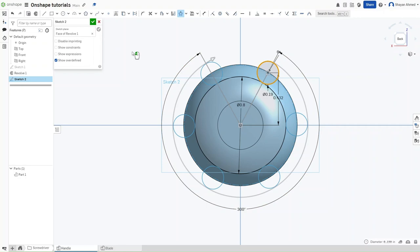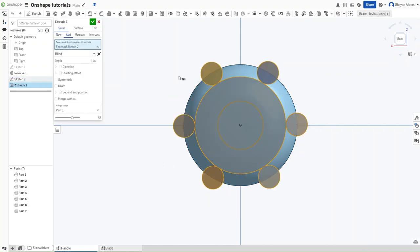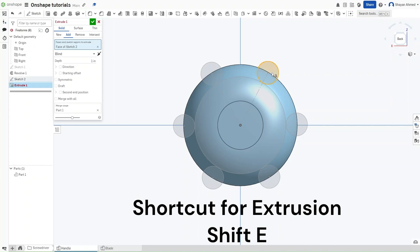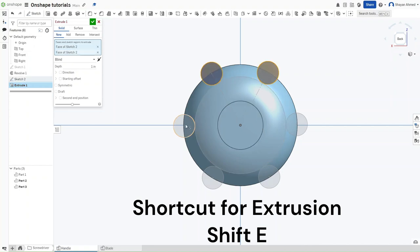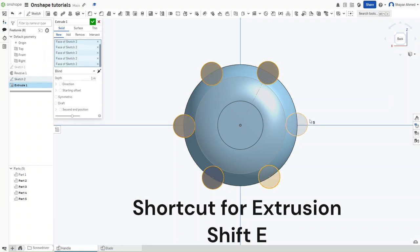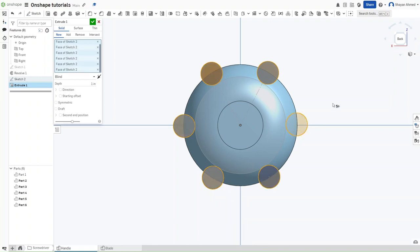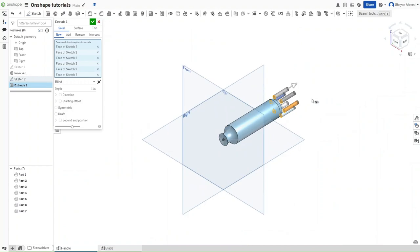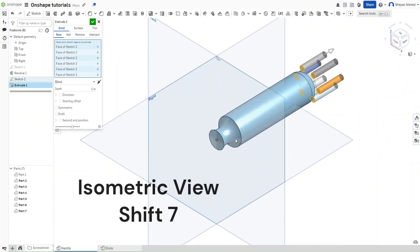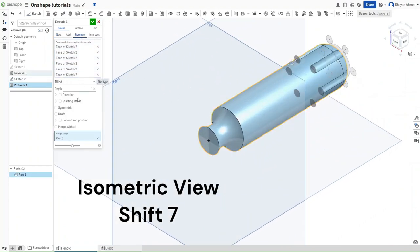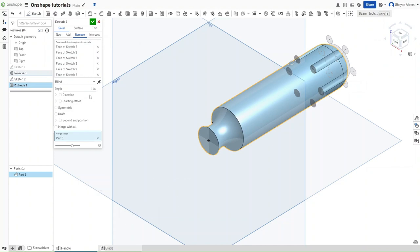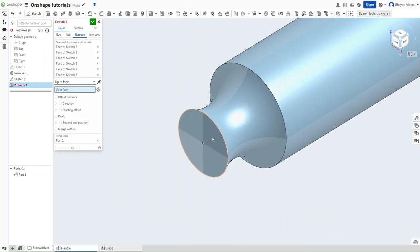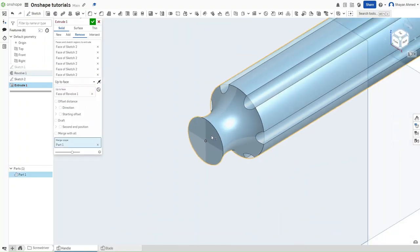And now press Shift-E to extrude the sketch, because it is unlikely to actually work. If it does, then good. If it doesn't, then just click on each one of these smaller circles separately. Click Shift-7 to go into an isometric view. Switch to remove for the extrusion. For the end type, switch to up to face. And for the face, click on this front face right here.